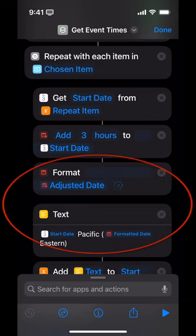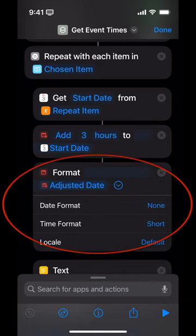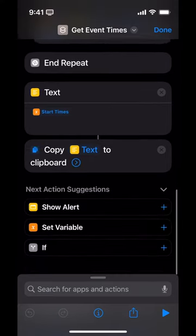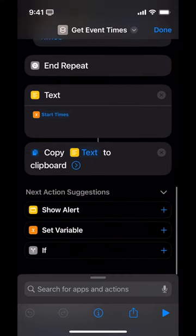It's going to format it so there's no date, just the time. Then it's going to show the times in Pacific — those are the ones straight from my calendar — and then there's the converted times, which is the Eastern time. Then it ends, takes that time, and copies it to the clipboard. That way I can pick a bunch of events and have them show in both Eastern and Pacific time.